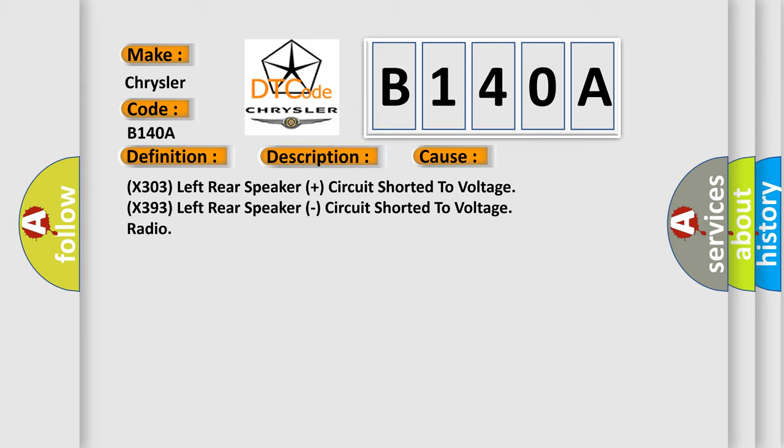This diagnostic error occurs most often in these cases: X303 left rear speaker plus circuit shorted to voltage, X393 left rear speaker circuit shorted to voltage radio.